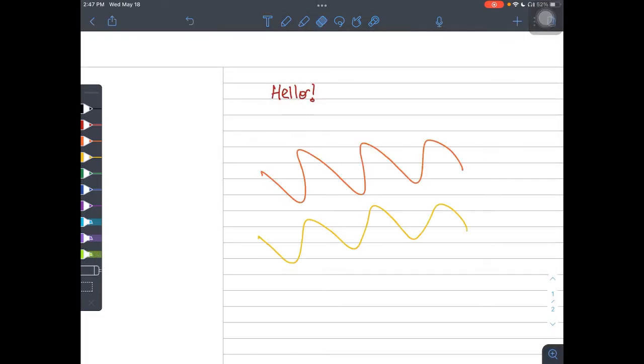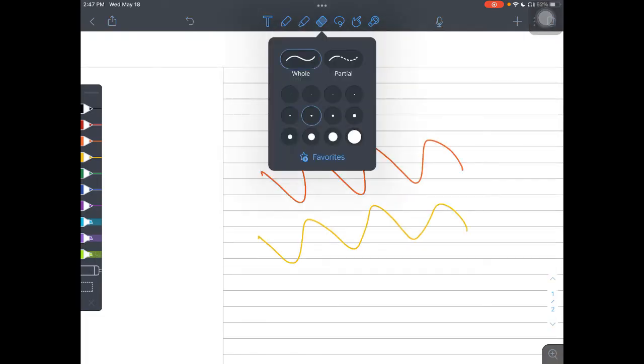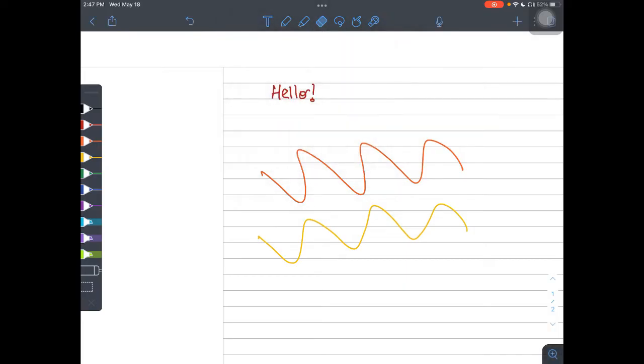So for the eraser, if I choose the whole option, all I have to do is touch and swipe and you'll notice the entire ink stroke disappears.